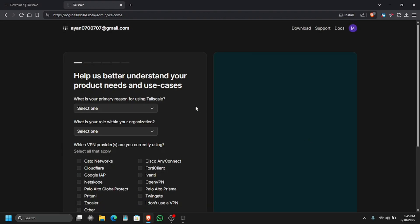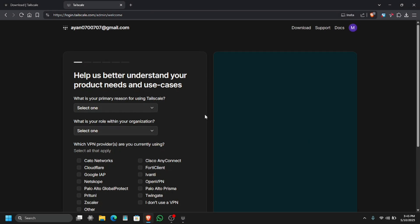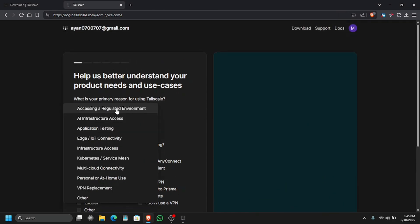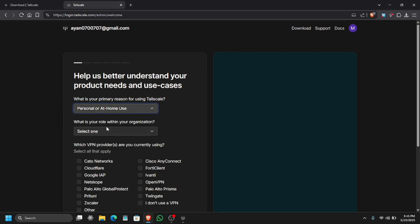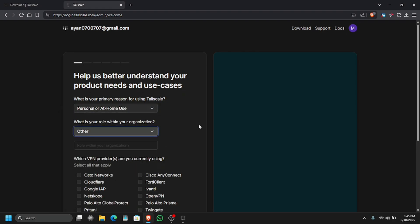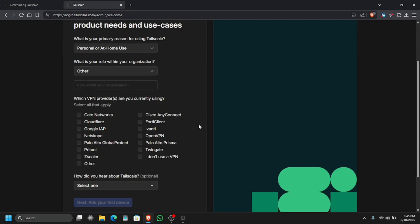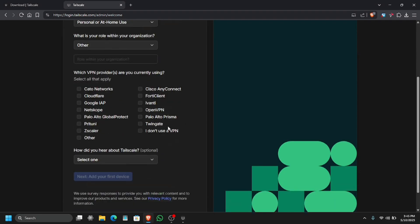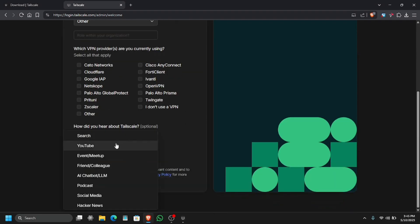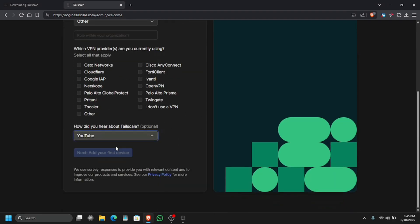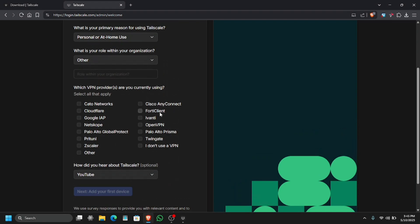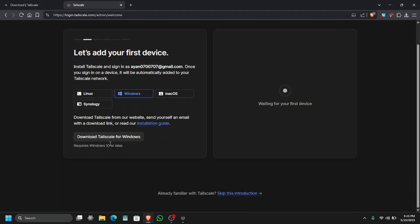Now it is asking me some questions, so I'm just going to randomly select some. For personal use, other. I'm just someone who wants to use it. We have to select something. Which VPN do you use? I'll just select 'I don't use a VPN.'